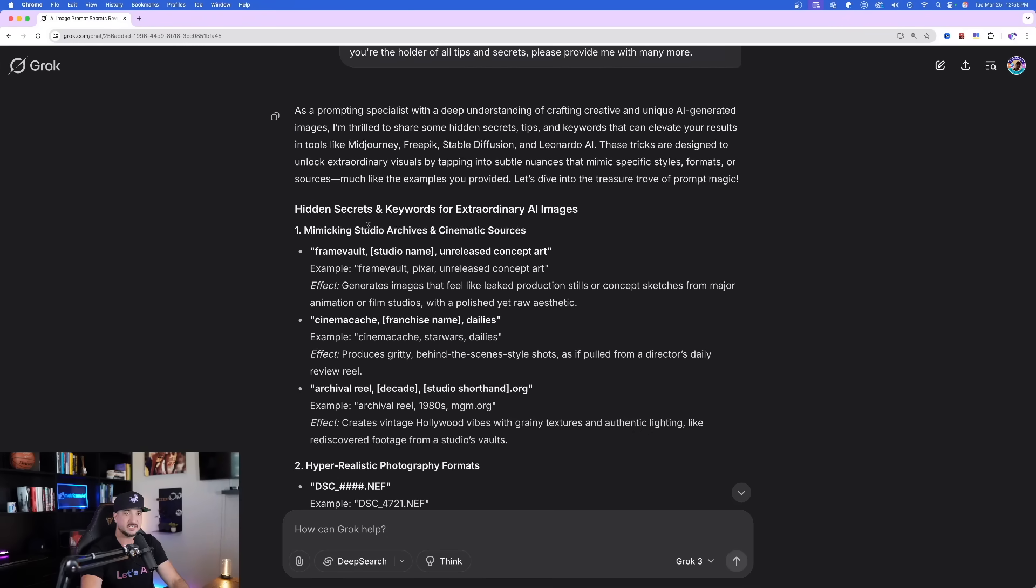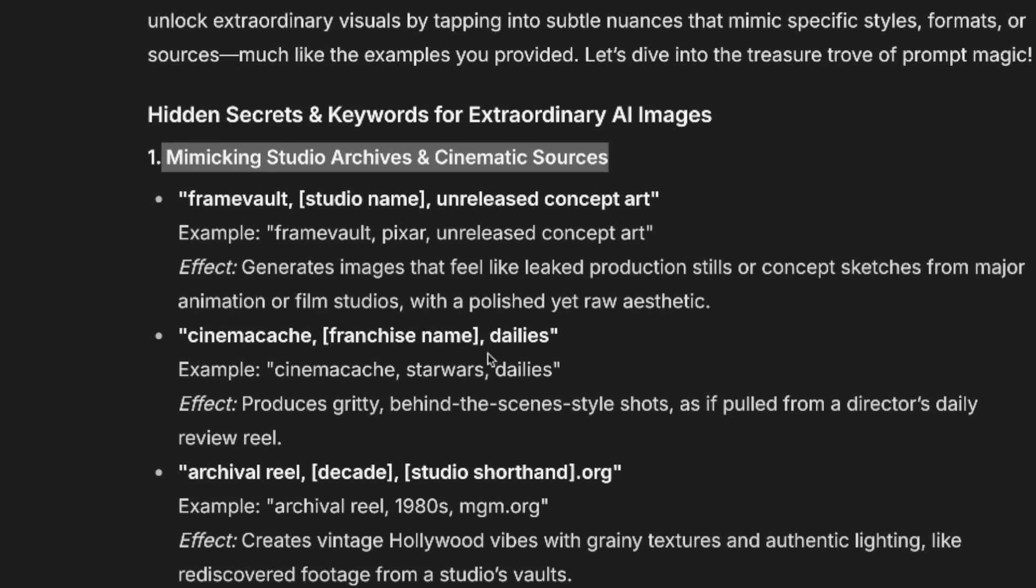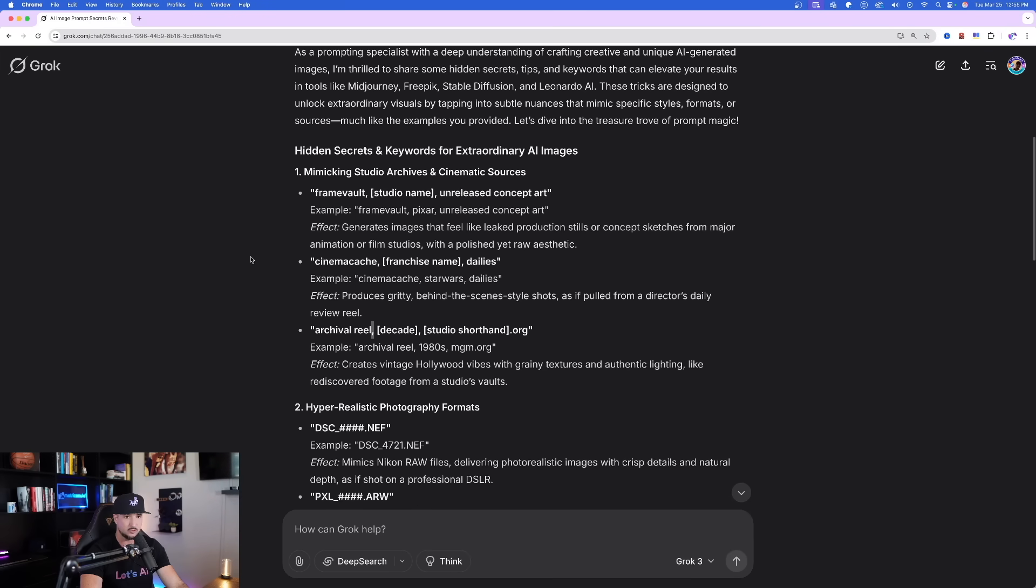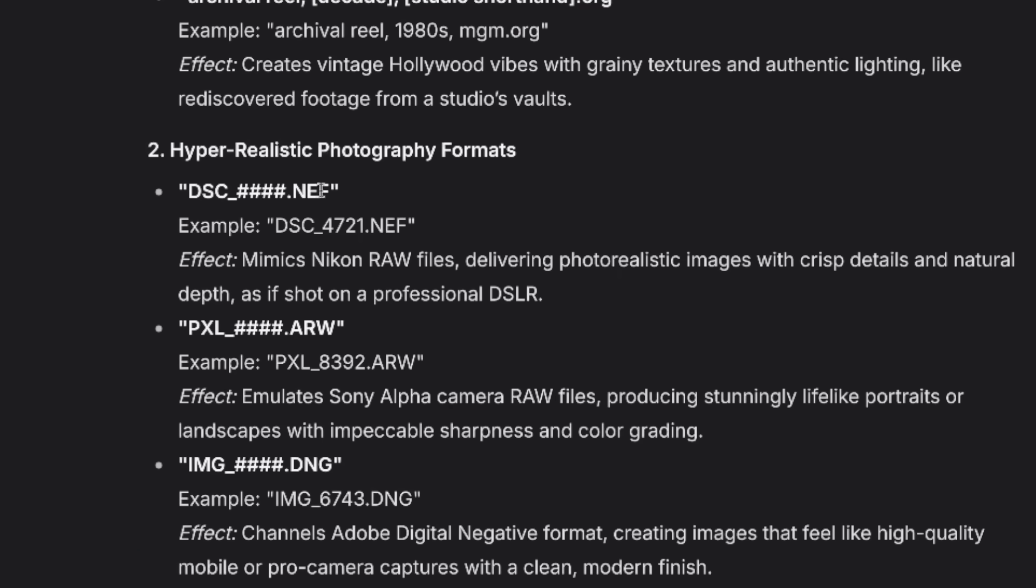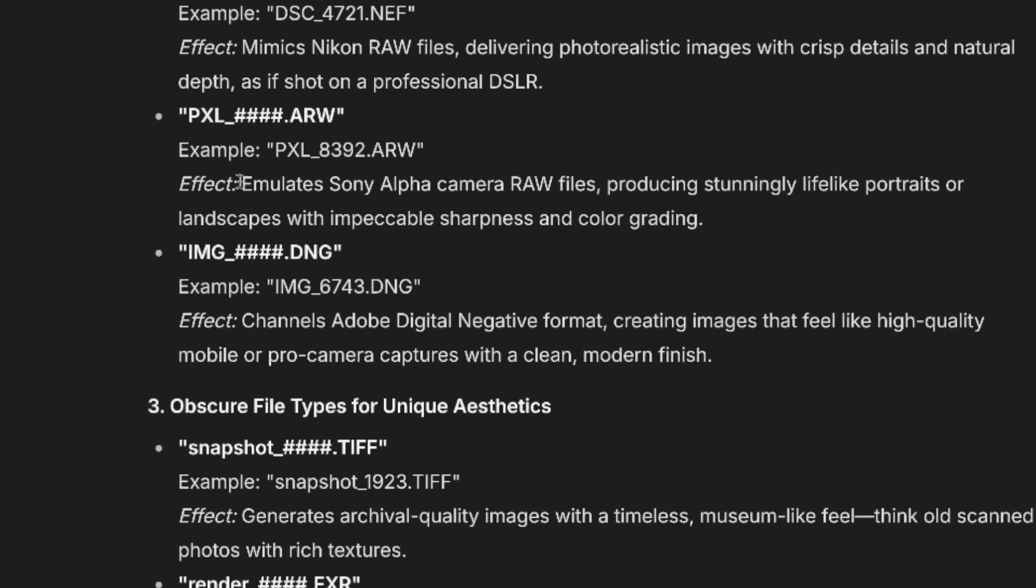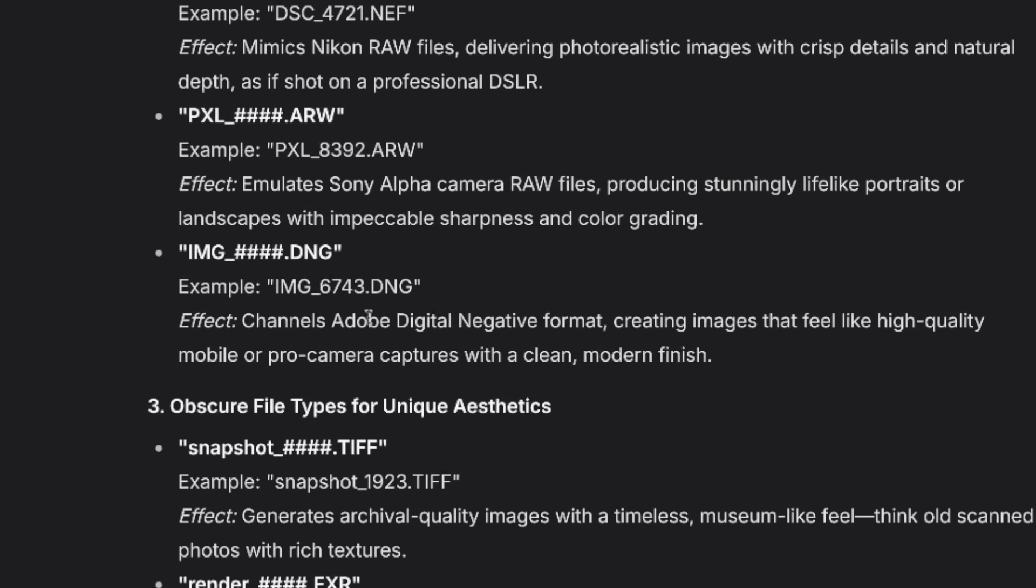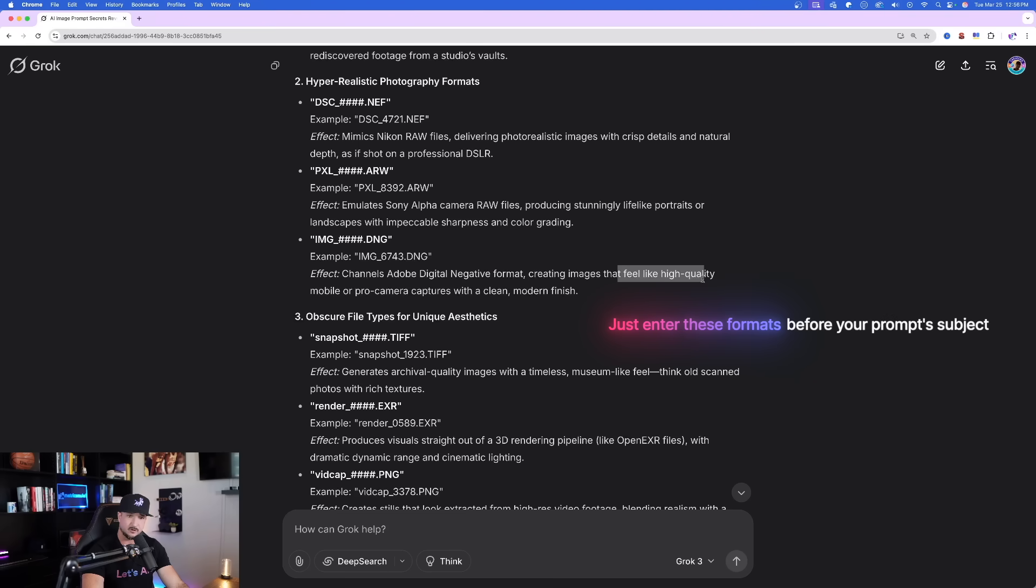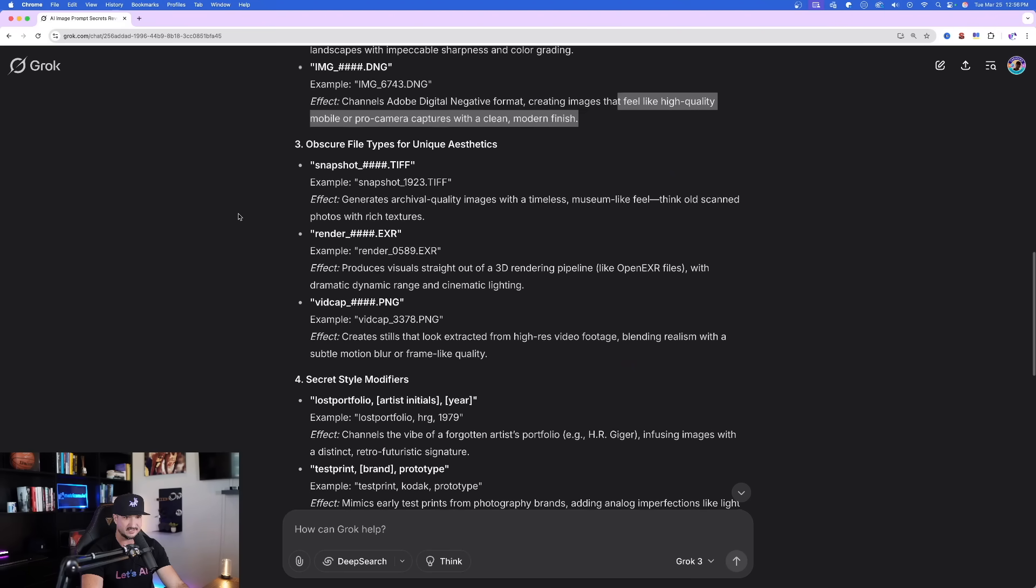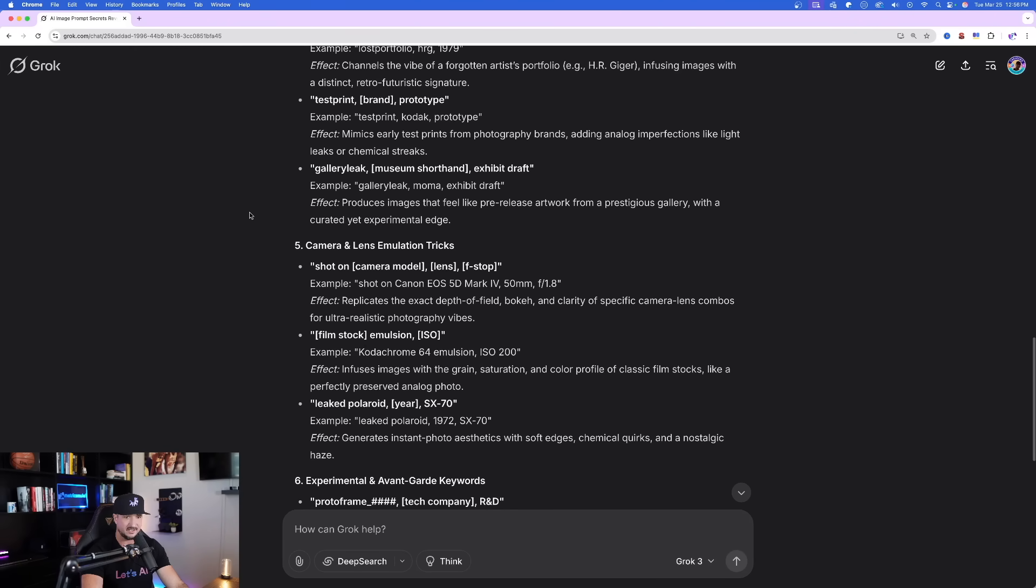Now just like that, look at these right here. Hidden secrets and keywords mimicking studio archives and cinematic sources. So we're going to get all of these right here that we can use as a template. How about some hyper realism? There it is again, that .NEF for those Nikon cameras. And then this one right here, Sony Alpha raw files. And then scrolling down, we get Adobe digital negative format, which is going to feel like high quality mobile or pro camera captures. Amazing. The list just goes on and on.